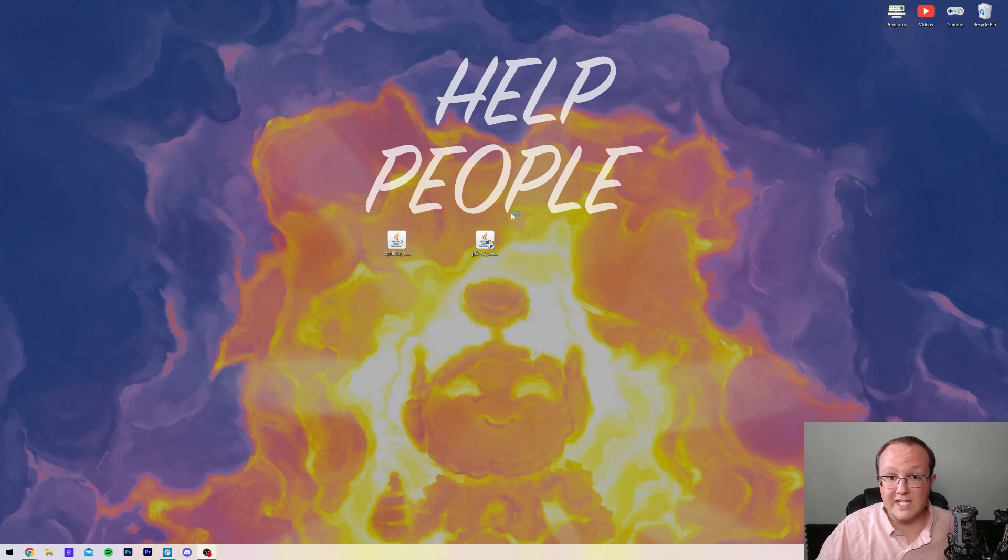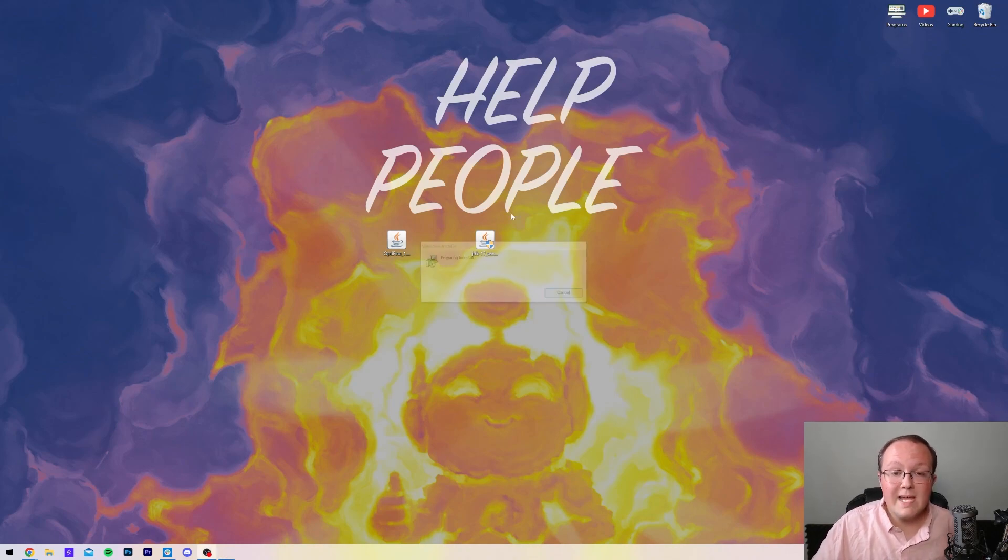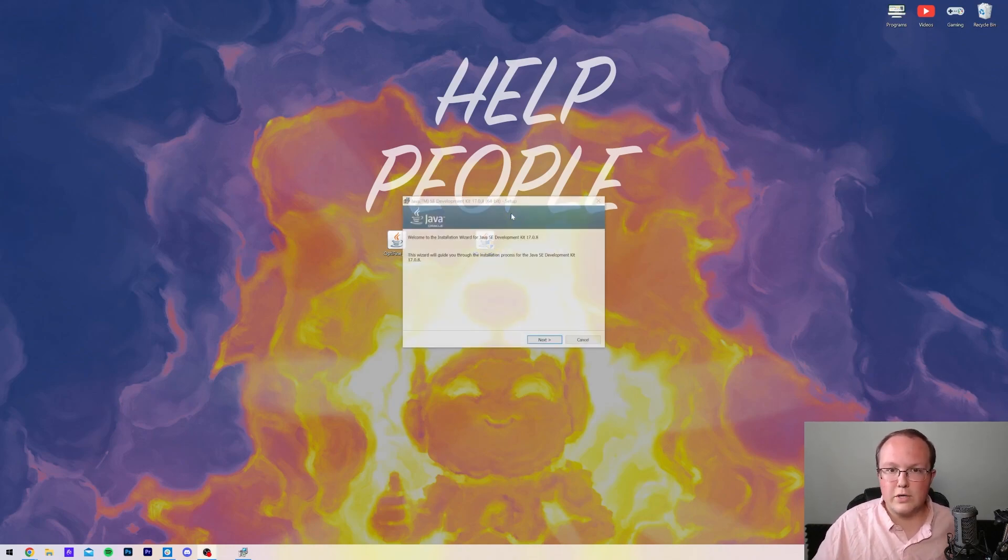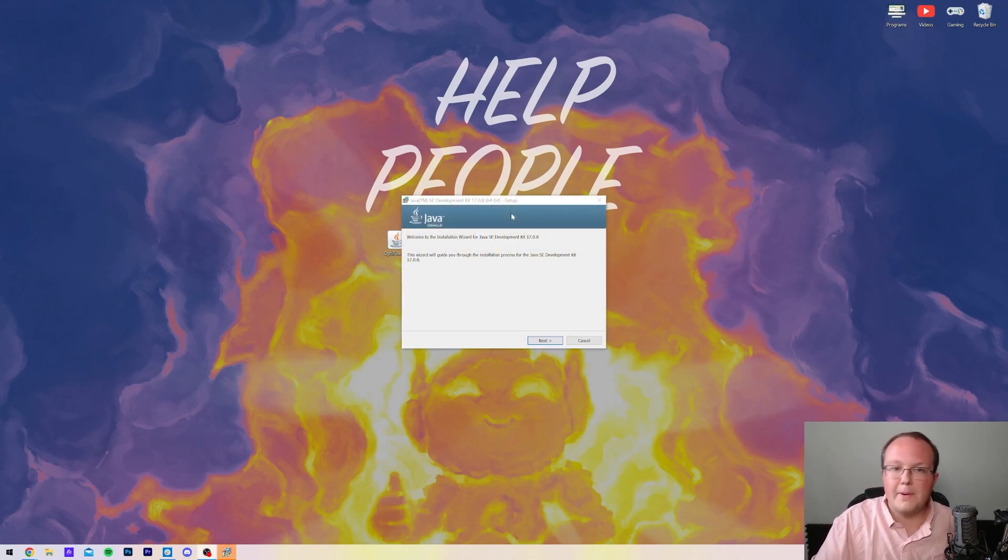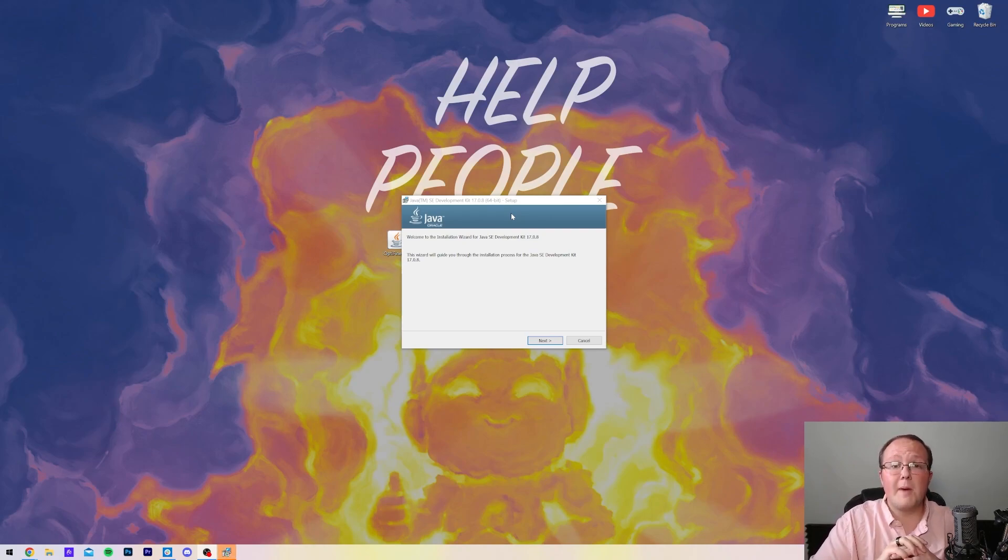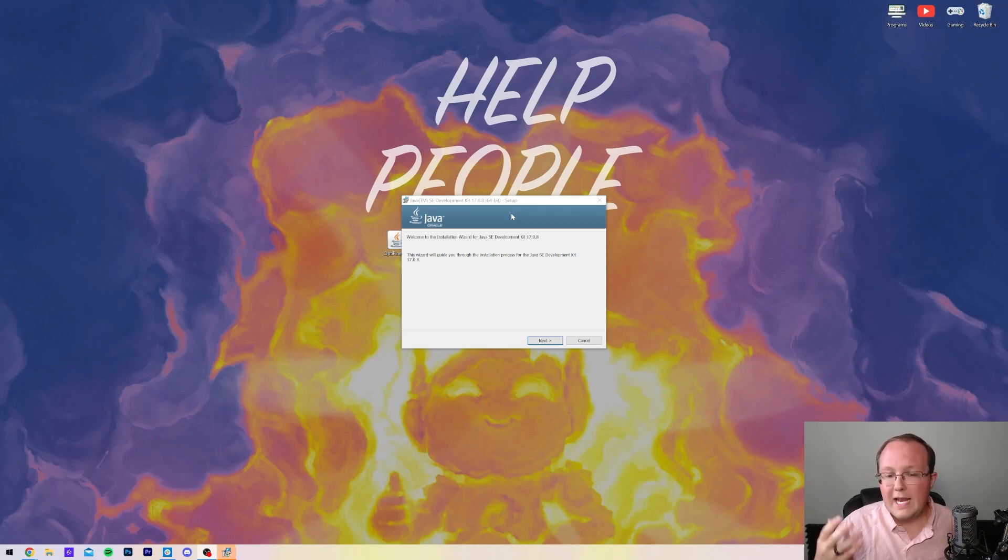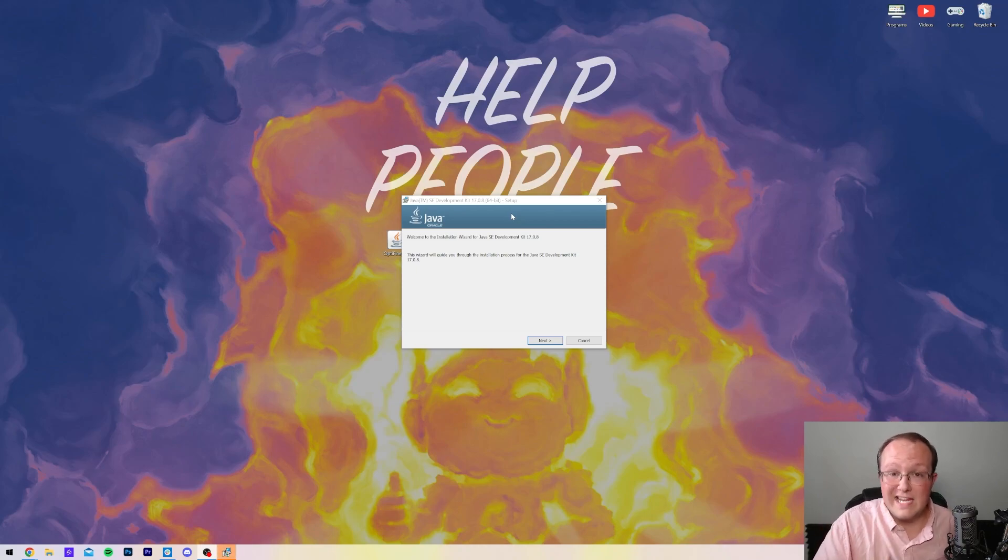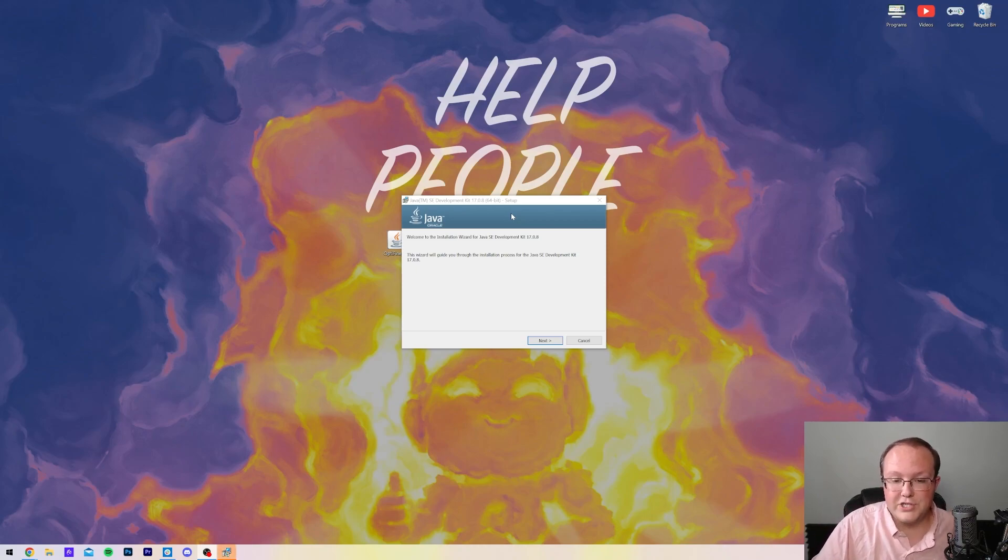It's then going to open up the Java Installer. You may get a user account control pop-up where you have to accept yes, you want to open Java. Java is distributed by Oracle, massive company, and it is 100% safe to go ahead and open this without any issue.